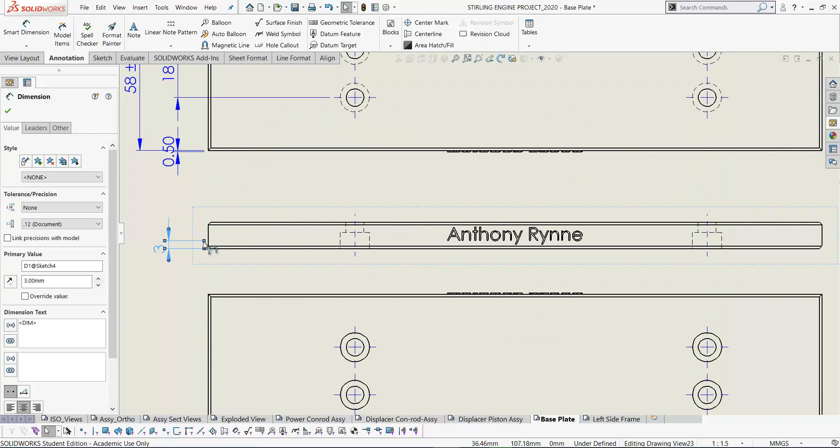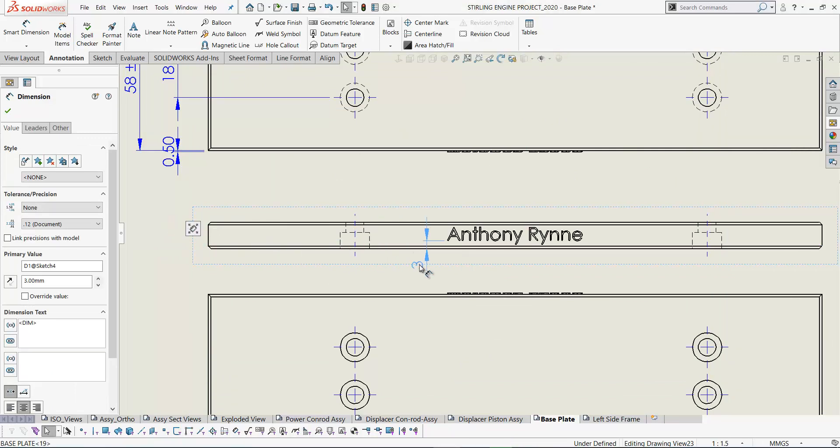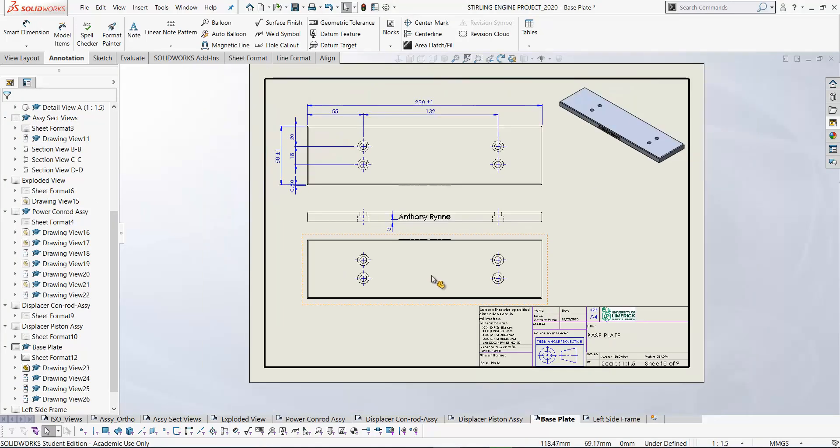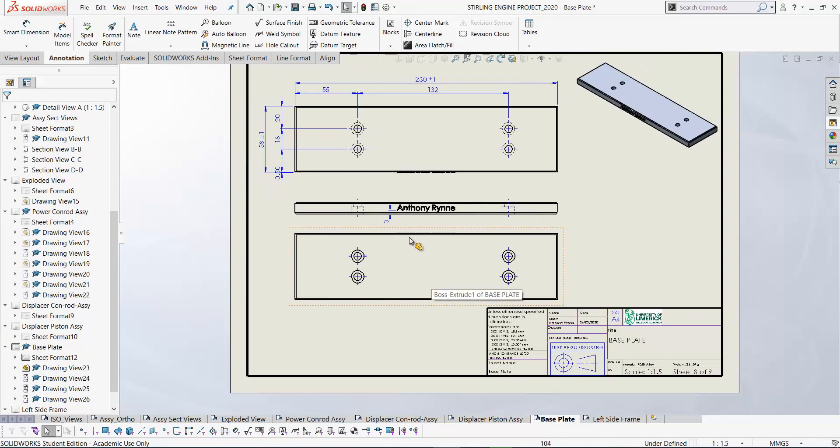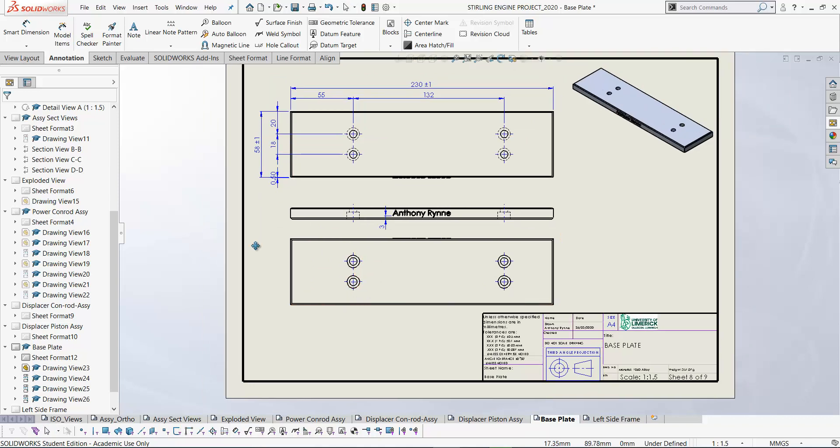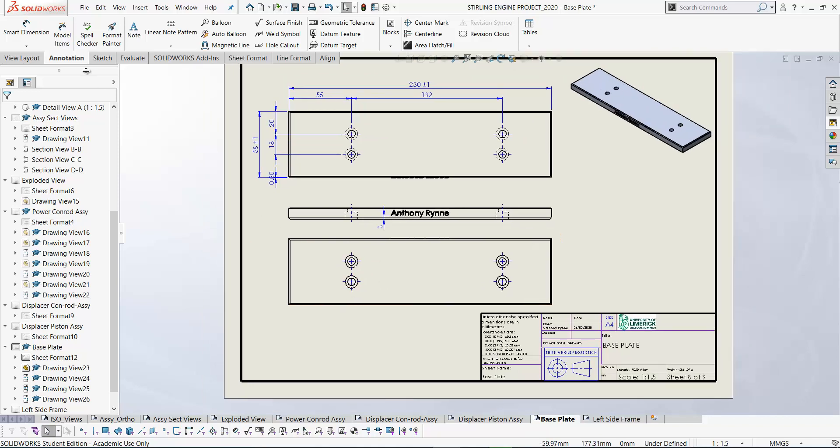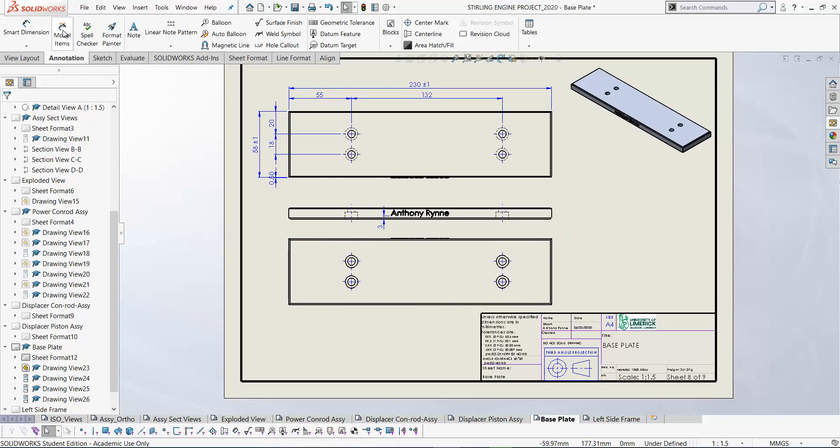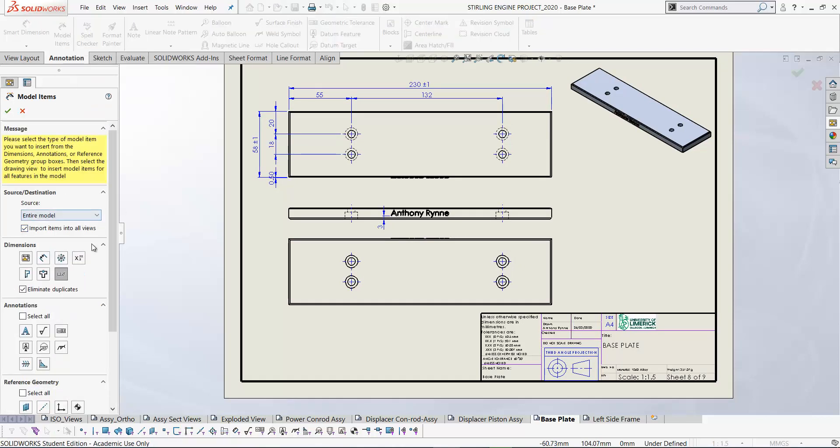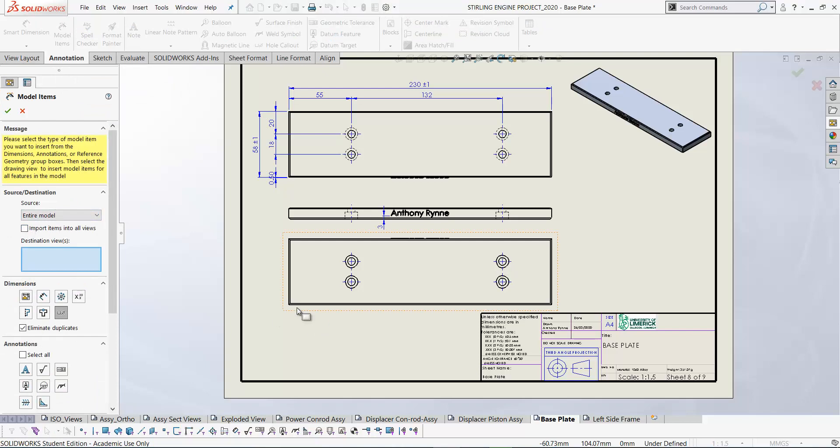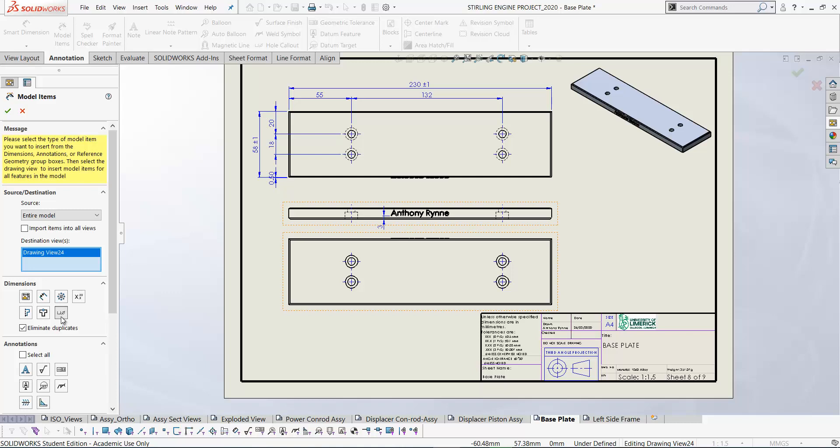So I want to drag the point in here. Let's drag this dimension and just place it there. You'll notice here that it hasn't brought in the details of the counterbore. So to bring that in from our model we can go to model items on the annotation tab. Source is the entire model. I'll untick this box. Destination view is this view here and I want to bring in our hole callout. So select hole callout and click OK.